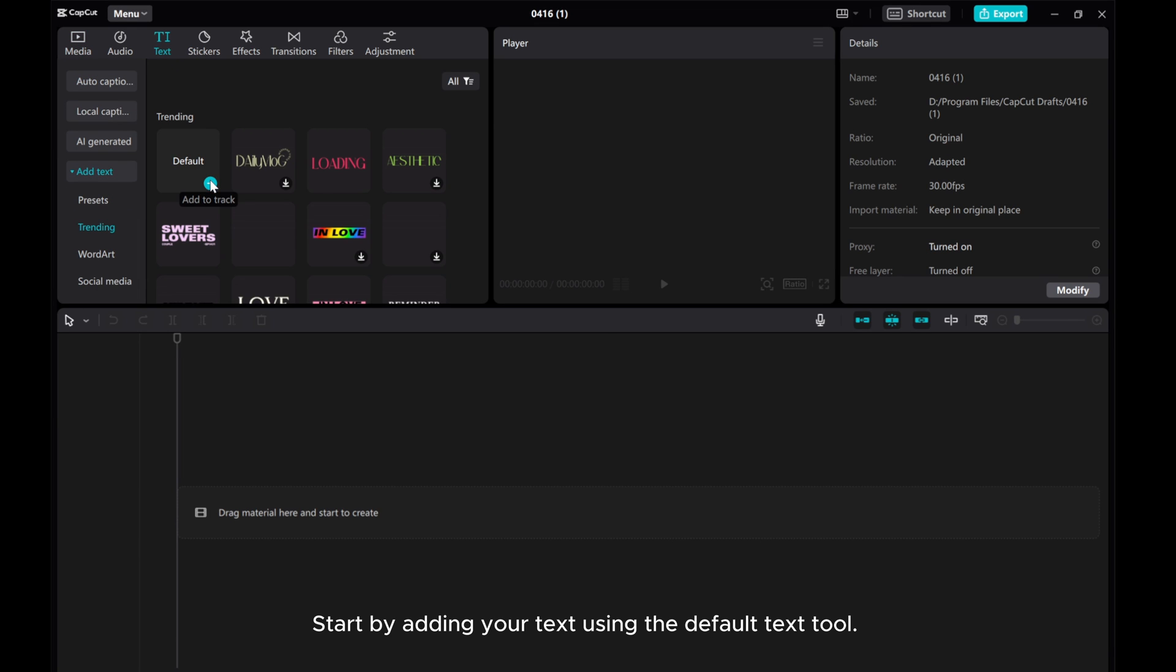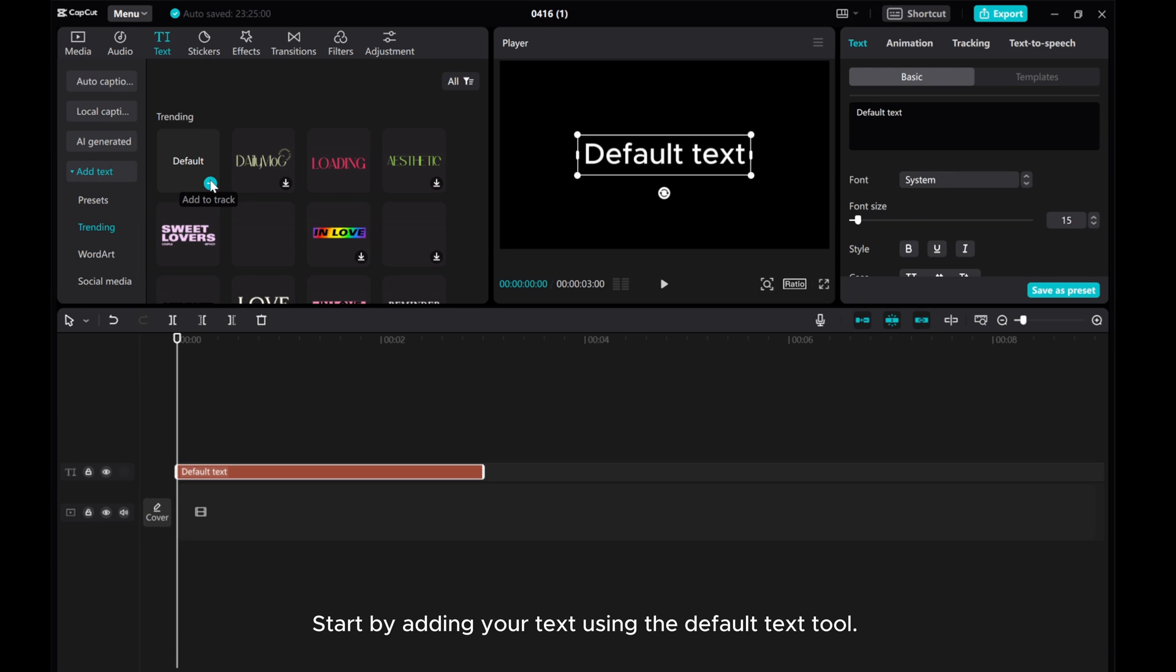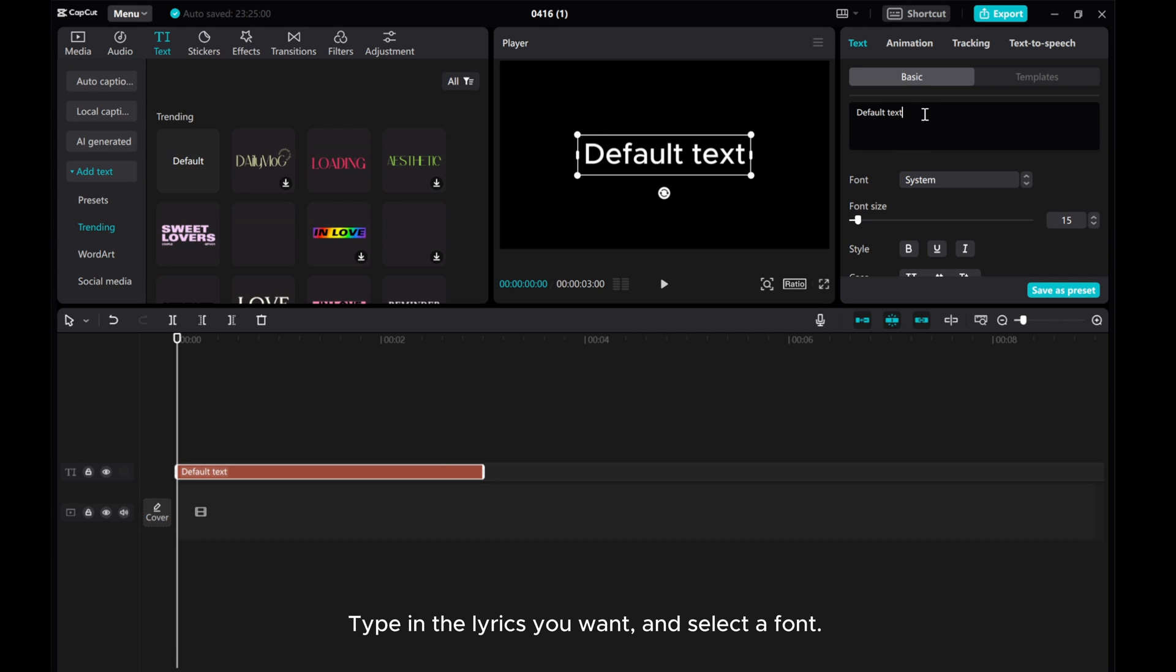Start by adding your text using the default text tool. Type in the lyrics you want and select a font.